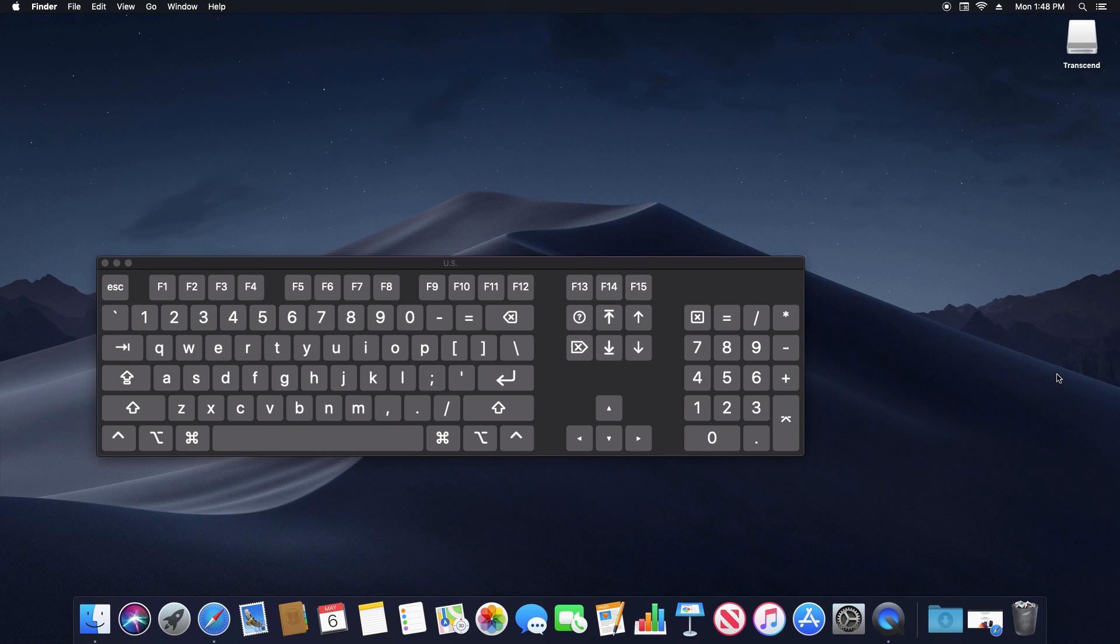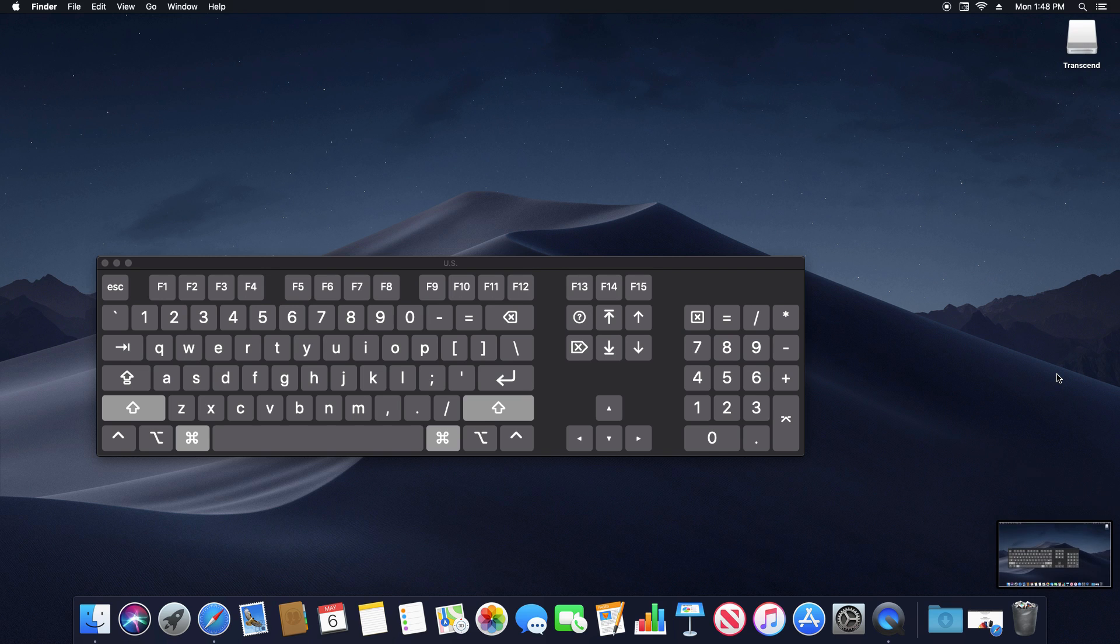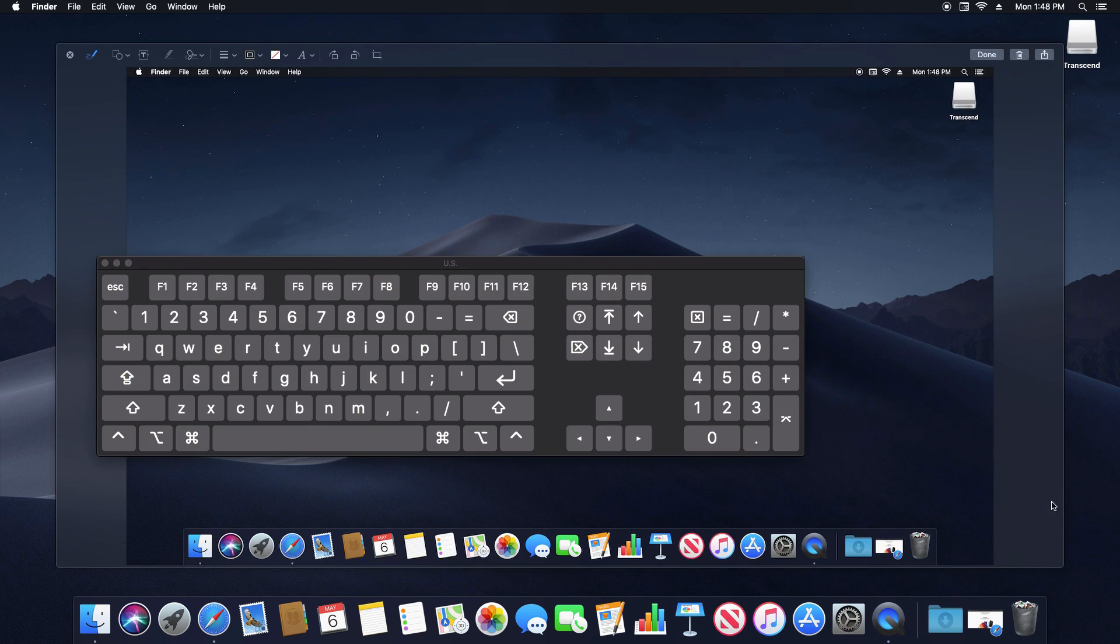To take a screenshot of the entire screen, you're going to hold down the command key and then hold down the shift key and hit F3. And then it's going to put the file on your desktop. That's where it's going to be located.